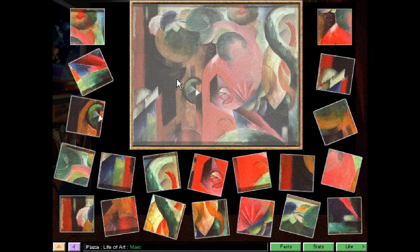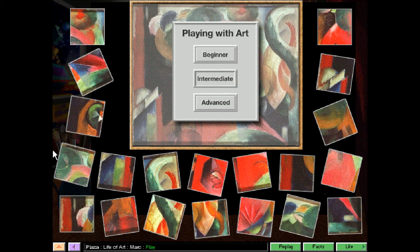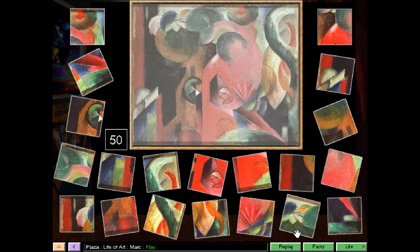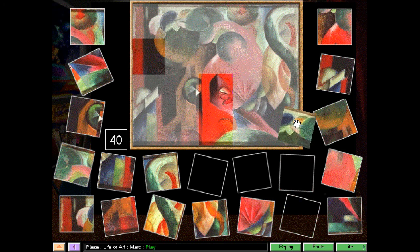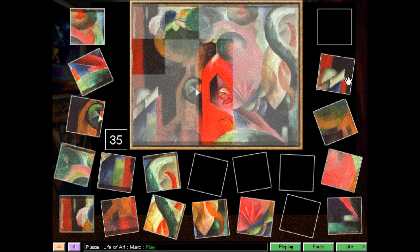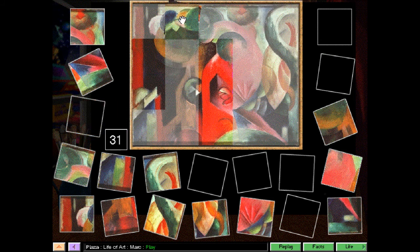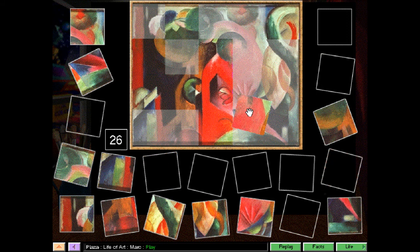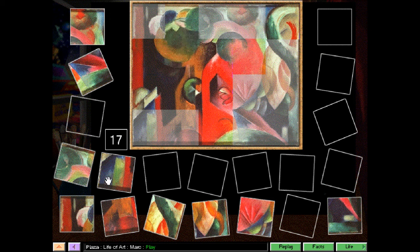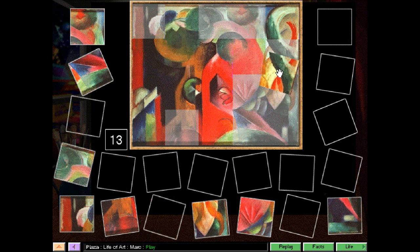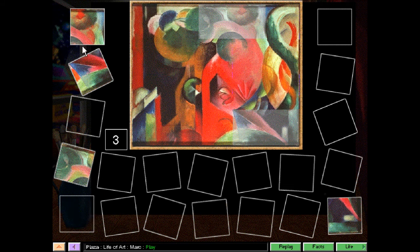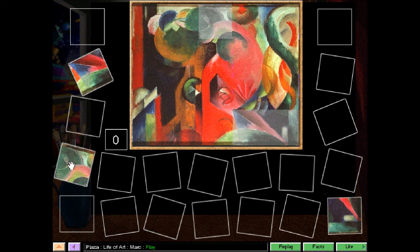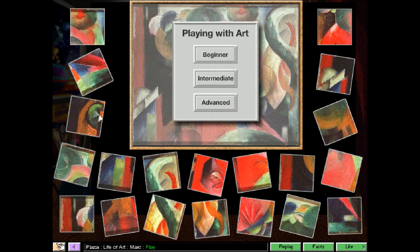Working through the puzzle at intermediate level — time is running out, gotta be quick. Almost there, but close — but no cigar. Try again? No, I'm not going to try again. Let's go back to the index.